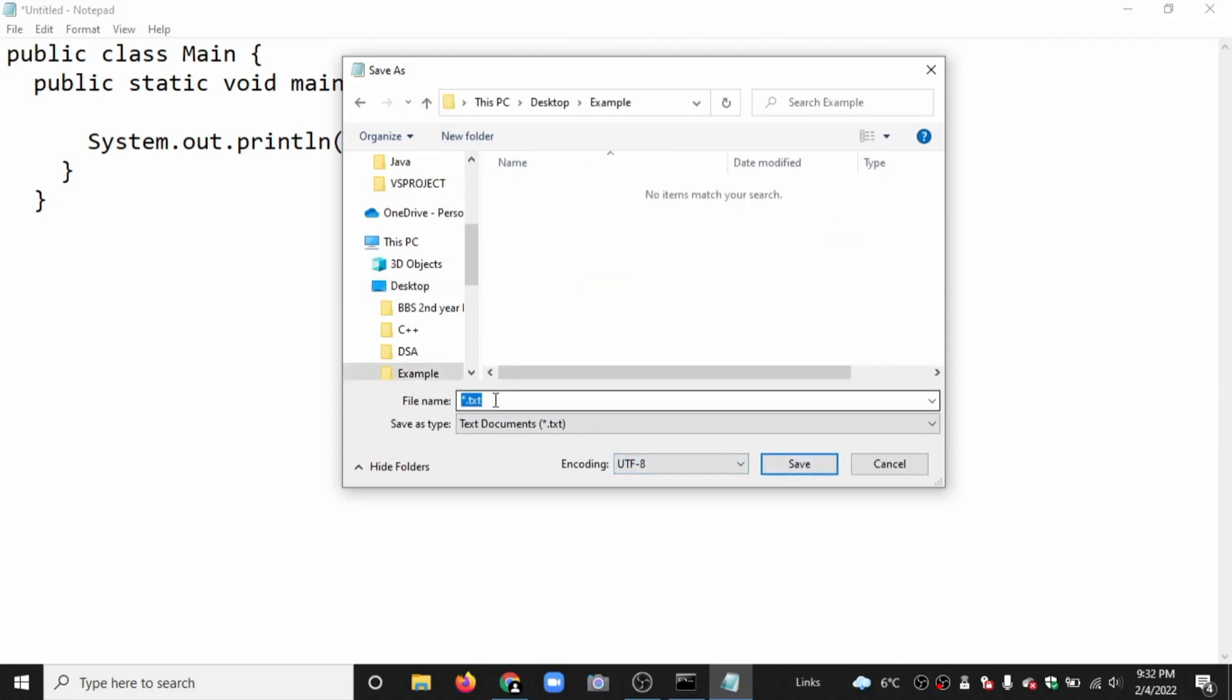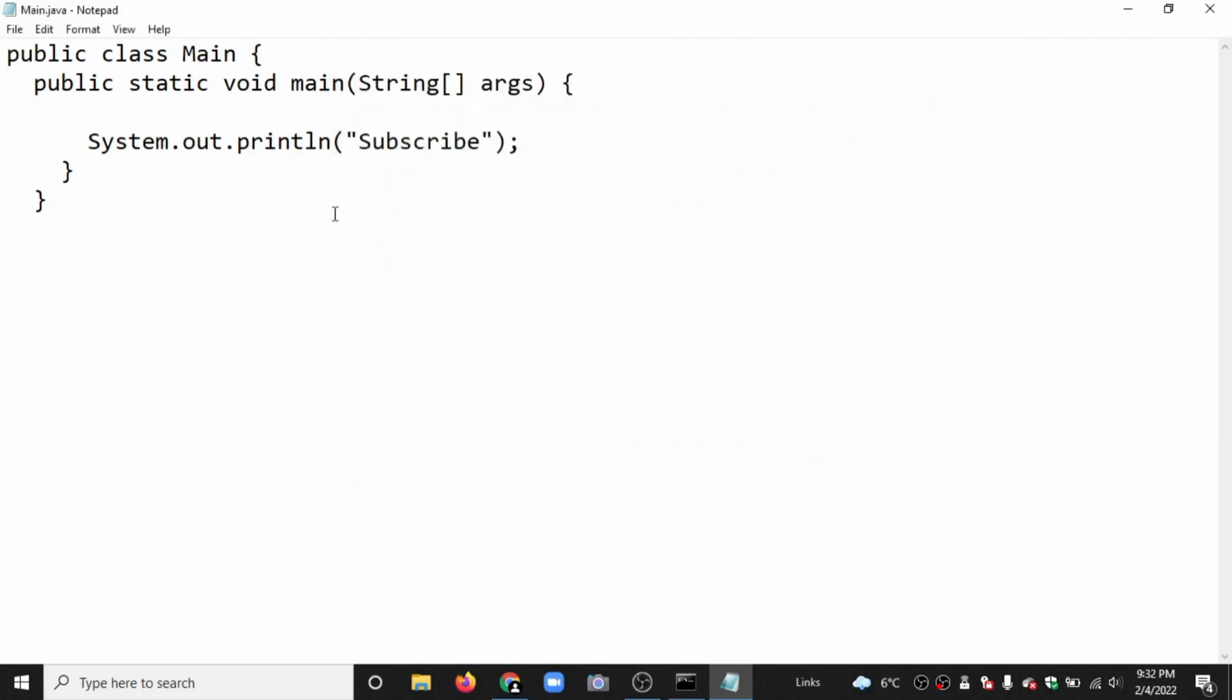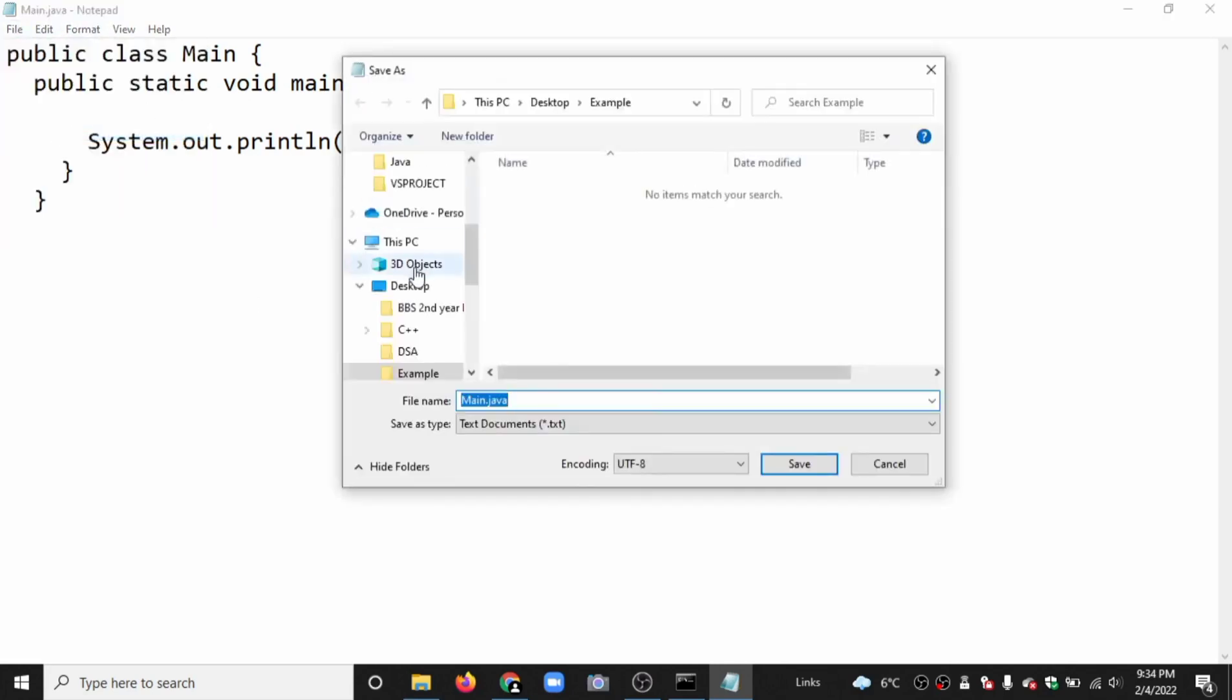Now always remember that the file name should be the name of the class. Here the class name is main, so we should save the file name as main.java. The extension is java. Save. Now it is saved as main.java.